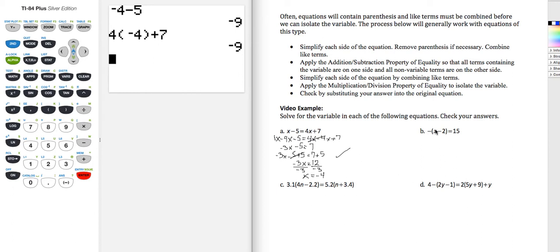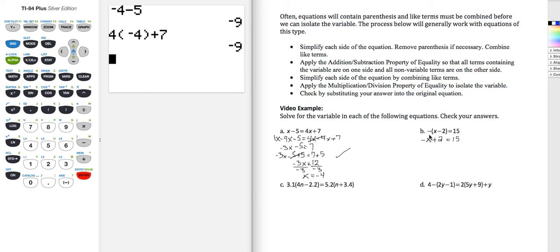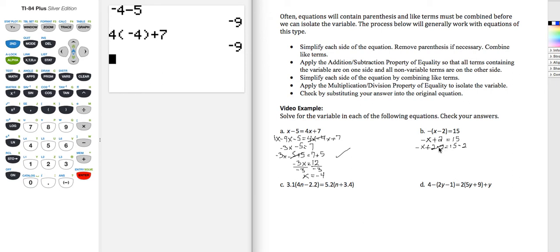For Part B, I have negative parentheses x minus 2 equals 15. I'm going to jump right to the distributive property step and remove the parentheses by multiplying everything inside by the negative — really negative 1. Negative times positive x is negative x; negative times negative 2 is positive 2. Now I have negative x plus 2 equals 15. I'm going to subtract 2 from both sides. 2 minus 2 goes to zero, leaving minus x equals 13.